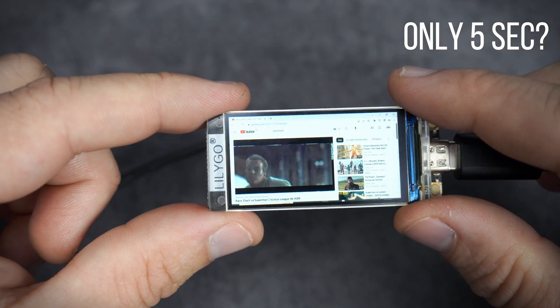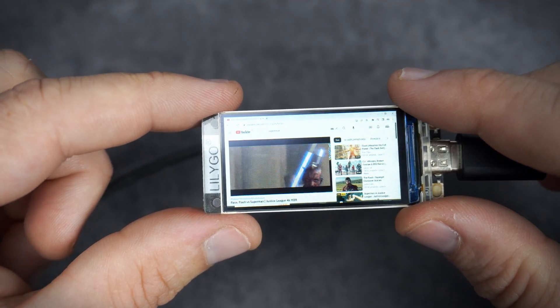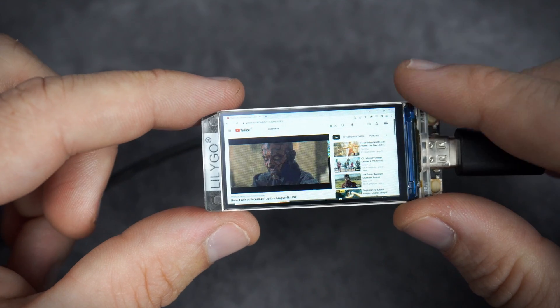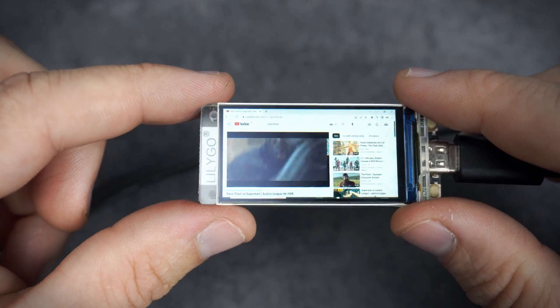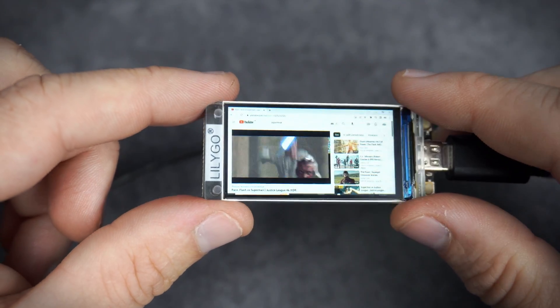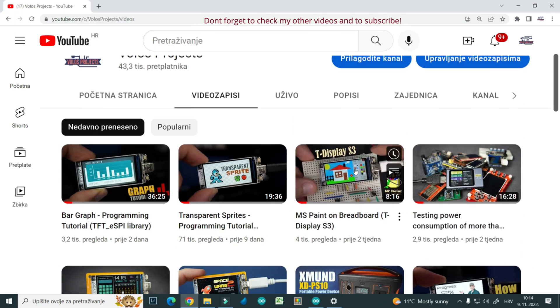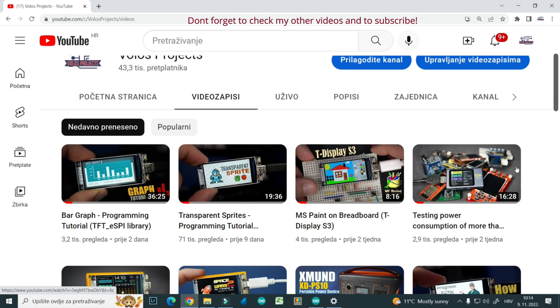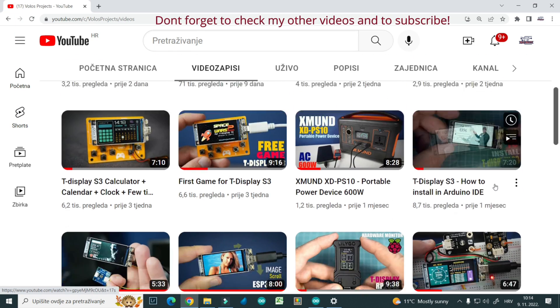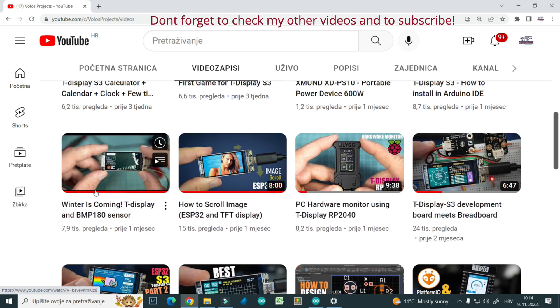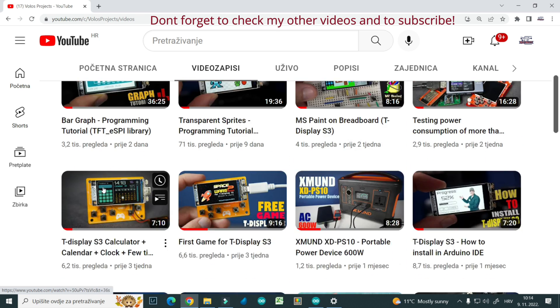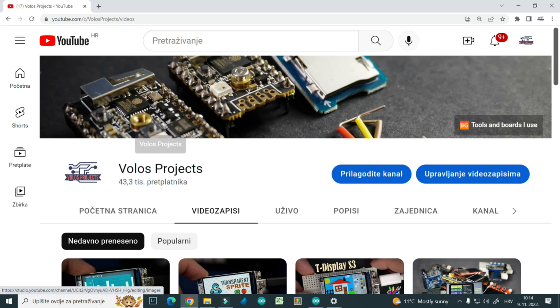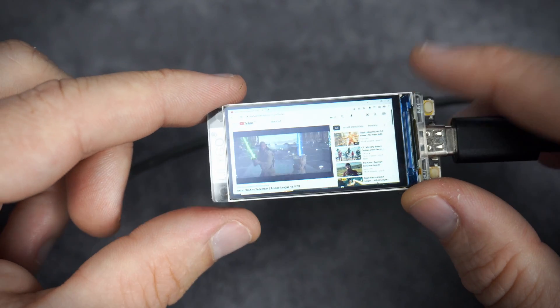Very often I get requests to make a video player or to make a YouTube player using ESP32. For now I am not sure if that is even possible. If you know how to make a video player, please leave a comment.